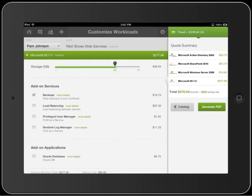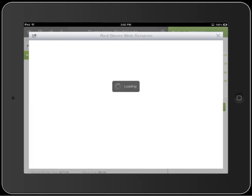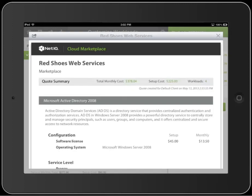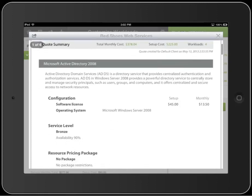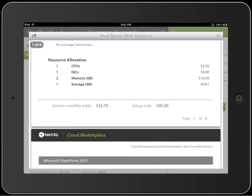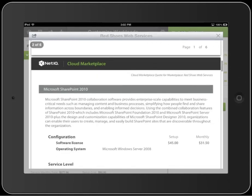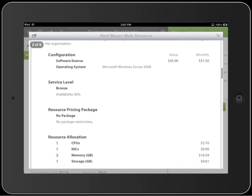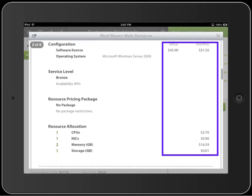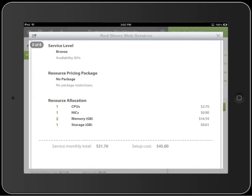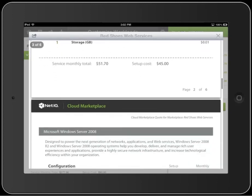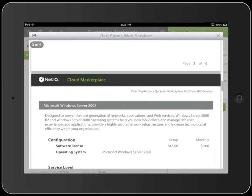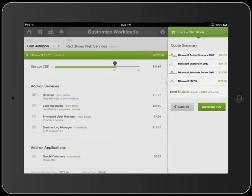When you've configured all of the workloads to the satisfaction of the client, you're ready to produce a PDF that the client can have for his future consideration. Just tap Generate PDF to create a printable, mailable PDF that you can also open in Safari if you want to. The report PDF includes a cost breakdown for each of the workloads you've added to the quote. Any of the quotes from Cloud Marketplace are provided as estimates only and are subject to the terms and conditions of the sale.